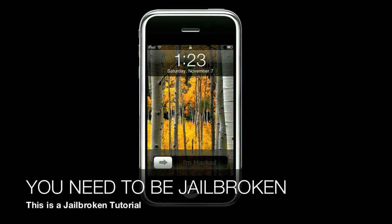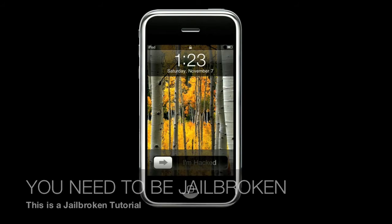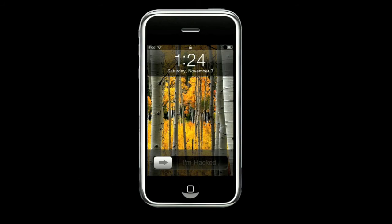Hey guys, iPhoneHelpSupport here. I'm going to show you guys this cool tip, or hack as you may call it, that will change your lock screen springboard. As you can see where it should say 'slide to unlock,' it says 'I'm hacked.' I decided to change it because I was bored with the old one.